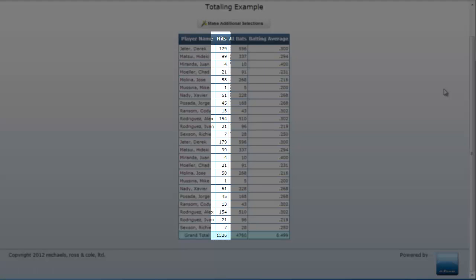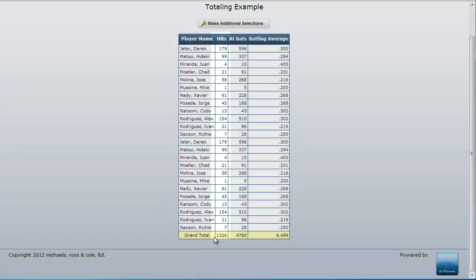As you can see here, mPower is computing these values simply by adding up all of the detailed values in this section to derive the subtotal value.